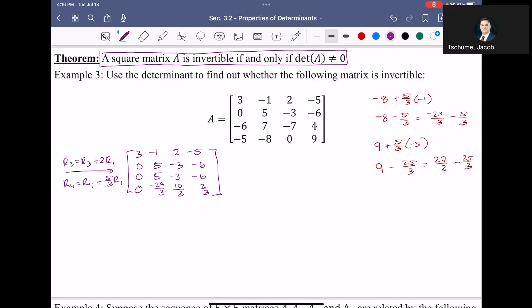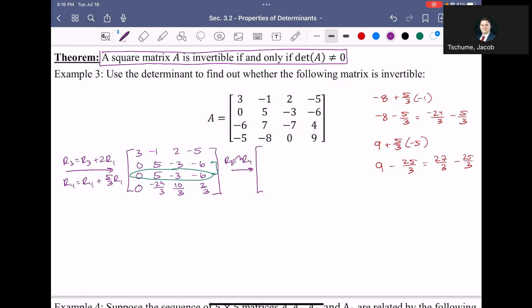What I notice is that row 2 and row 3 are identical at this point. If two rows are identical, the subtraction gives a row of all zeros. I'll move that zero row to the bottom by interchanging rows 3 and 4. So the matrix becomes: row 1, row 2 as 0, 5, negative 3, negative 6; row 3 as 0, negative 29 thirds, 10 thirds, 2 thirds; and a row of all zeros at the bottom.